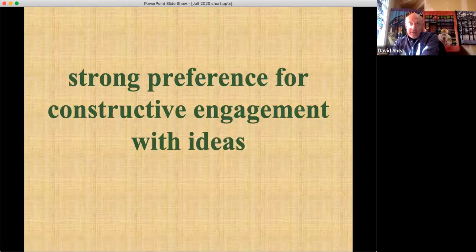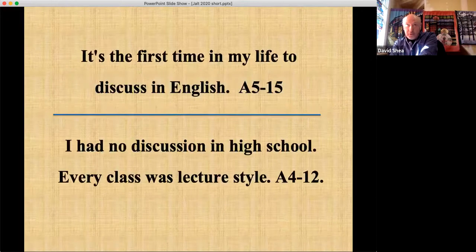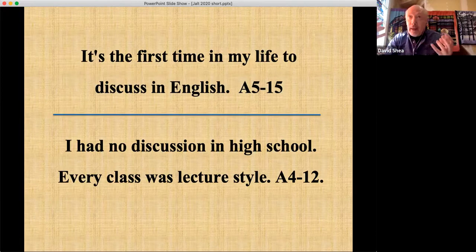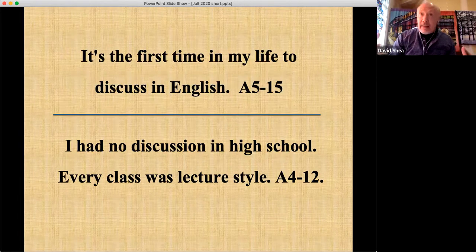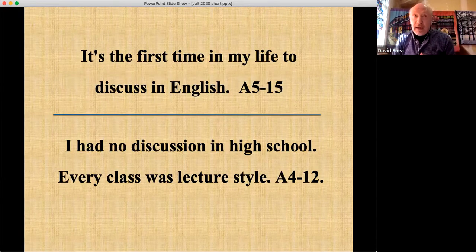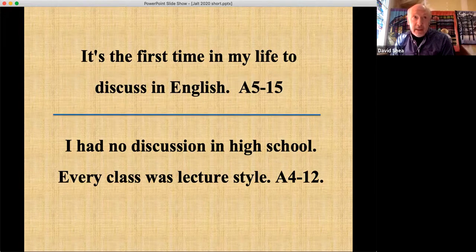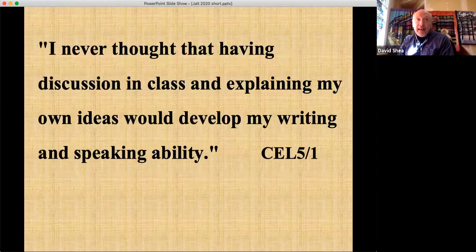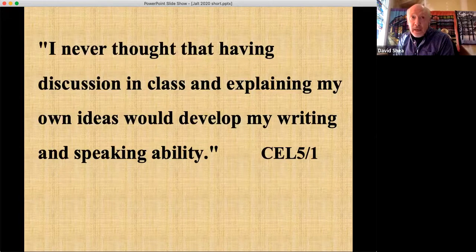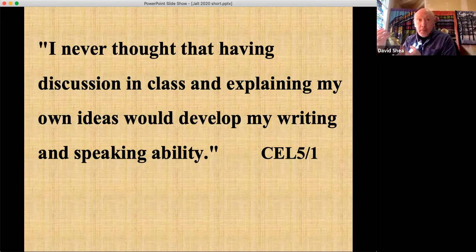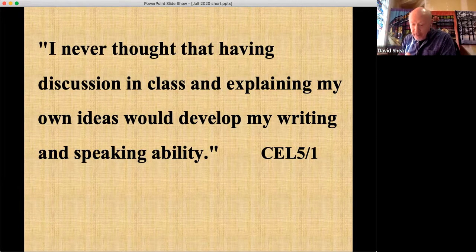What do students think about this approach to discussion? There's a strong preference for constructive engagement with ideas. These are from about 400 short open-ended surveys, analyzed and categorized into three categories. One student said: 'It's the first time in my life to discuss in English. I had no discussion in high school — every class was lecture-style. I never thought that having discussion and explaining my own ideas would develop my writing and speaking ability.' Students are noting that explaining has receptive effects.